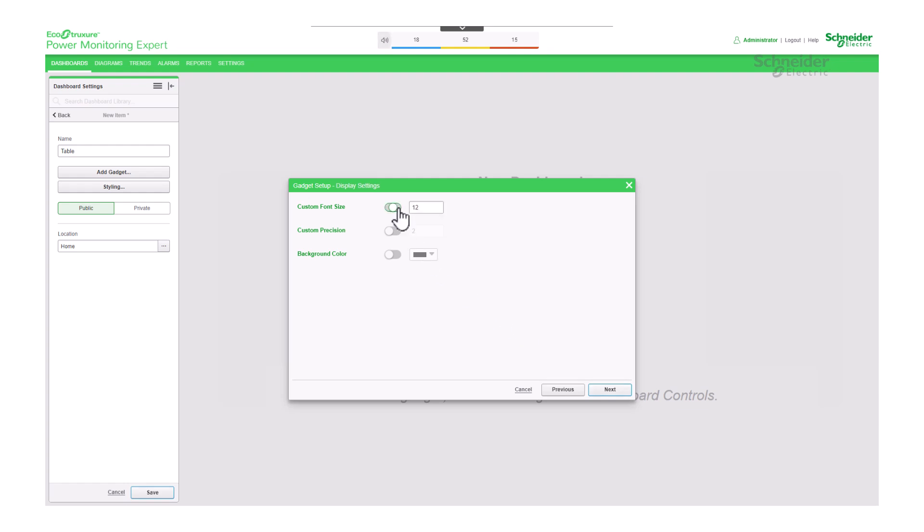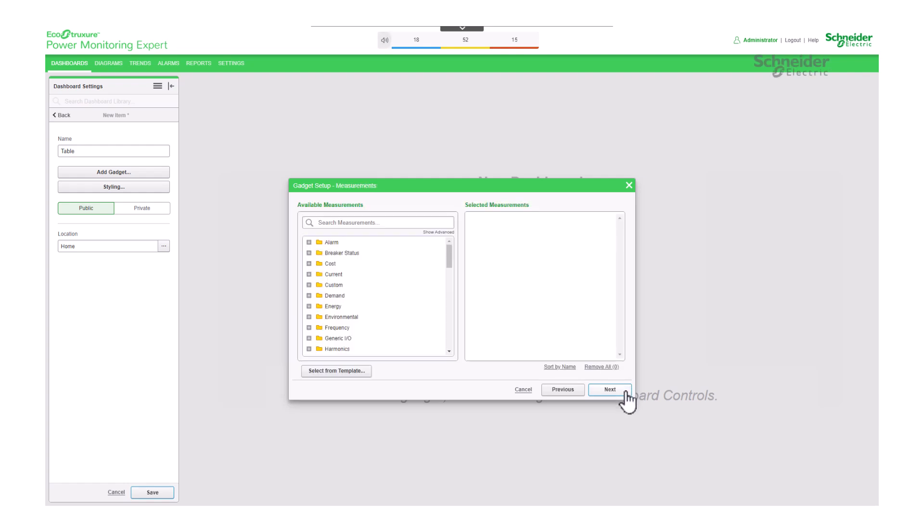At this stage, you have the option to customize the font, precision, and color, but for now, let's move on.